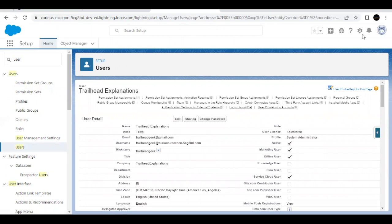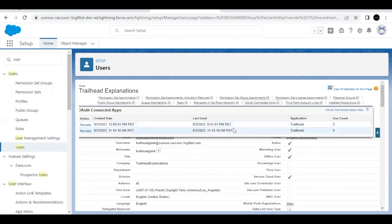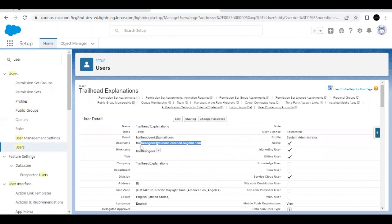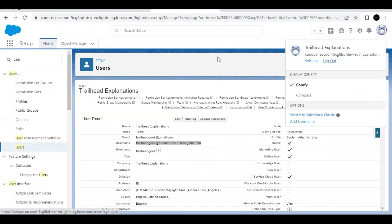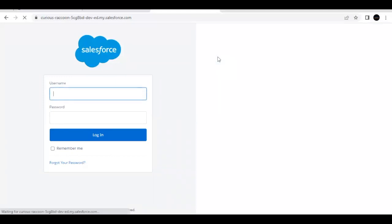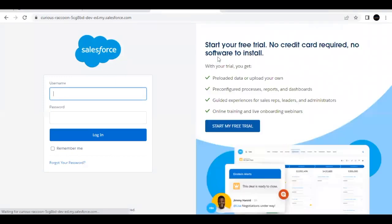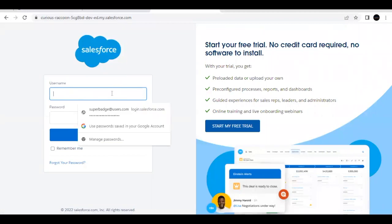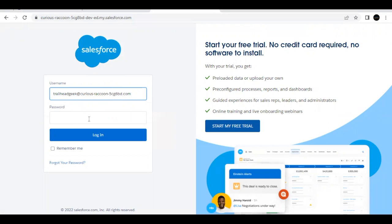Now we are going to log out from this org. Before that, just copy the username from here and make sure you have the password in hand, then log out. Next, we need to work simultaneously on a mobile device. Type the username and password and simply log in from here.